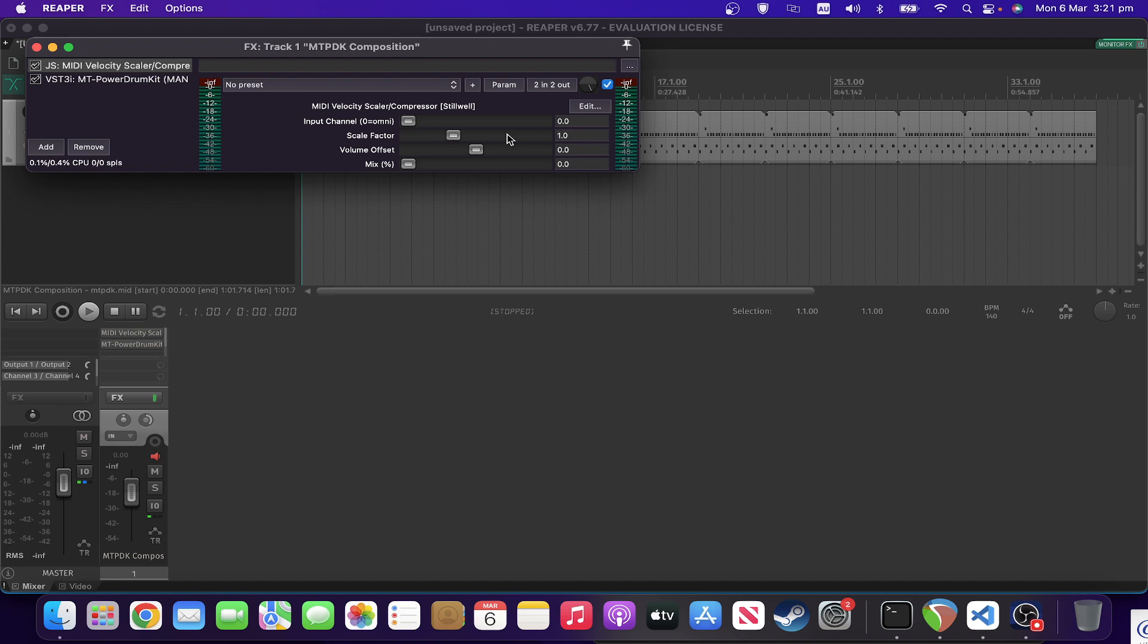You've got a volume offset, which will basically either raise or lower the volume by affecting the MIDI velocities. You've also got a dry-wet mix knob at the bottom.